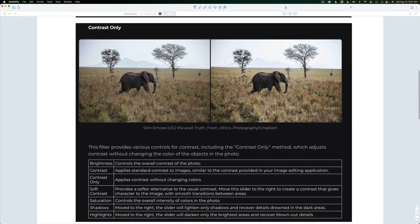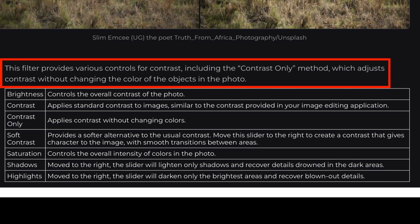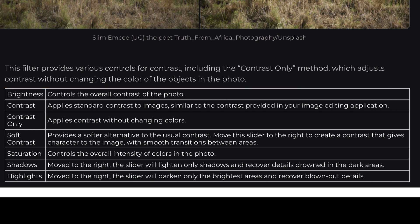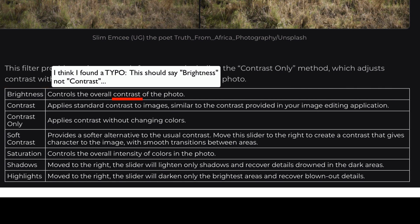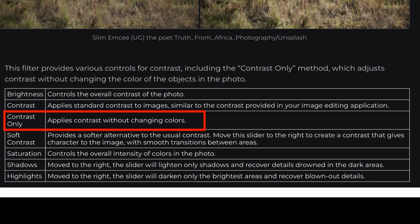Now let's look at what Contrast Only can do. This filter provides various controls for contrast, including the Contrast Only method, which adjusts contrast without changing the color of objects in the photo. That's its strong suit, but that's not all it can do. There's a Brightness Adjustment, which controls the overall brightness of the image, and a Standard Contrast Adjustment. Standard Contrast always induces extra saturation in your image, but if you use the Contrast Only adjustment, it applies contrast without changing colors.